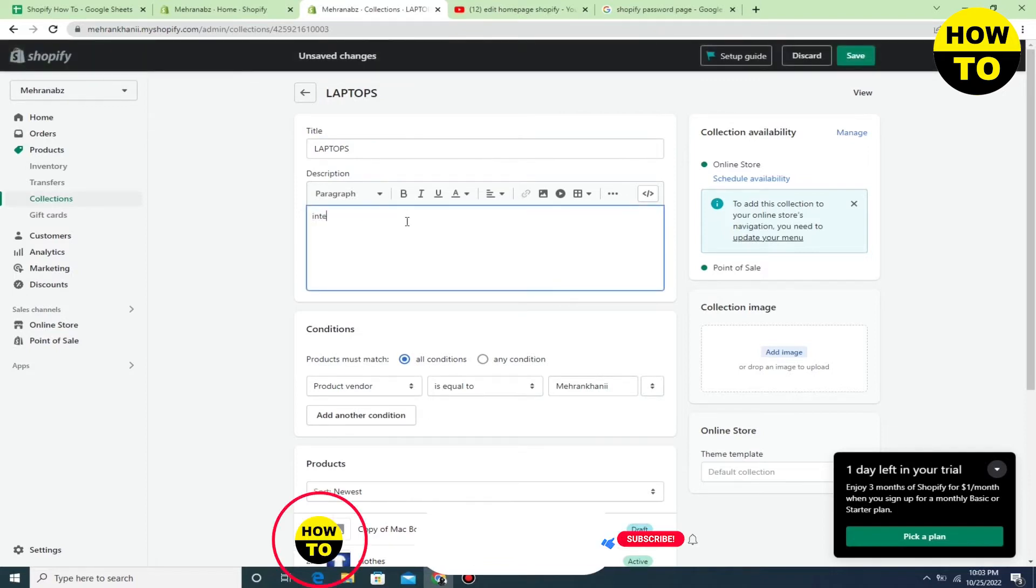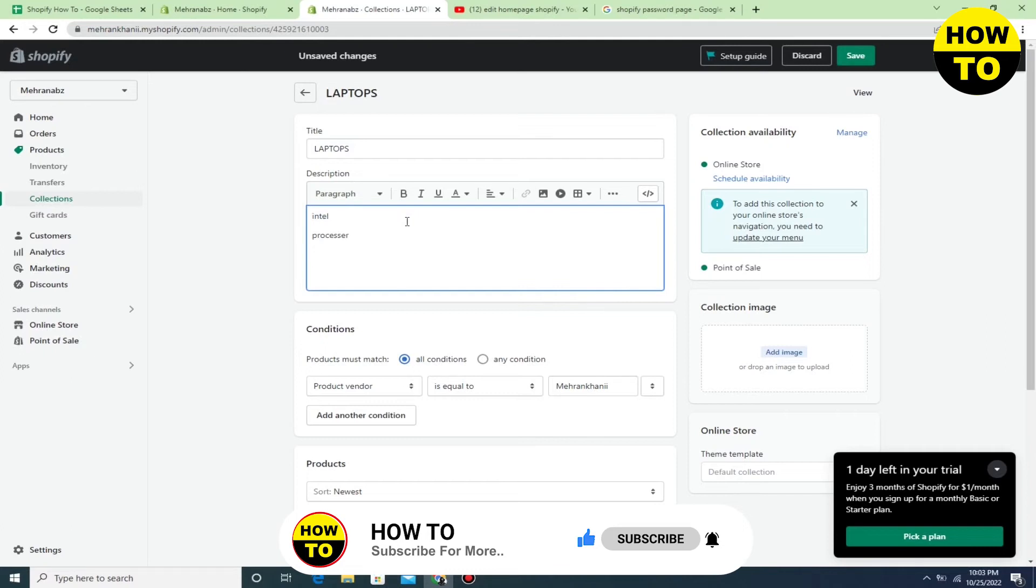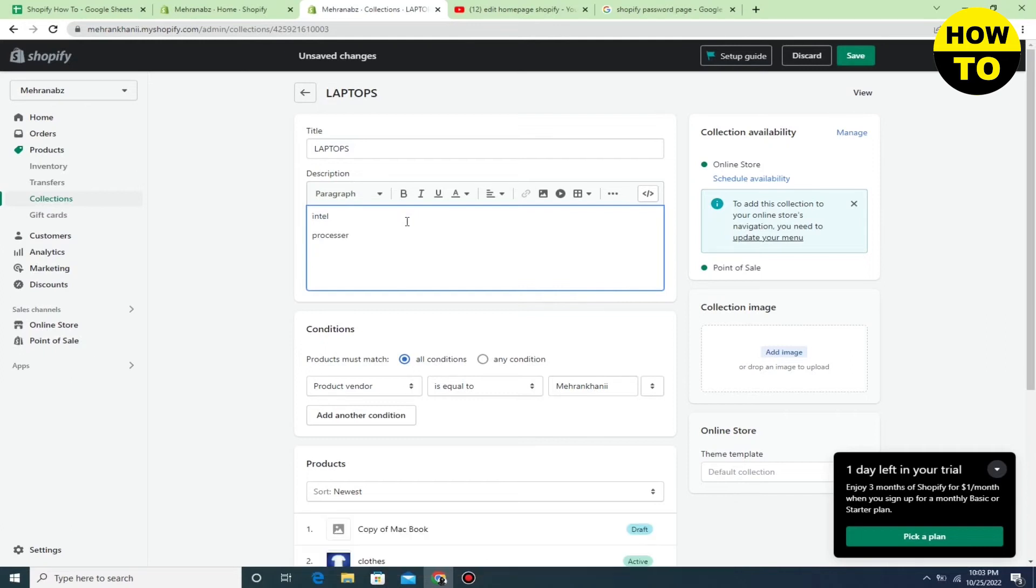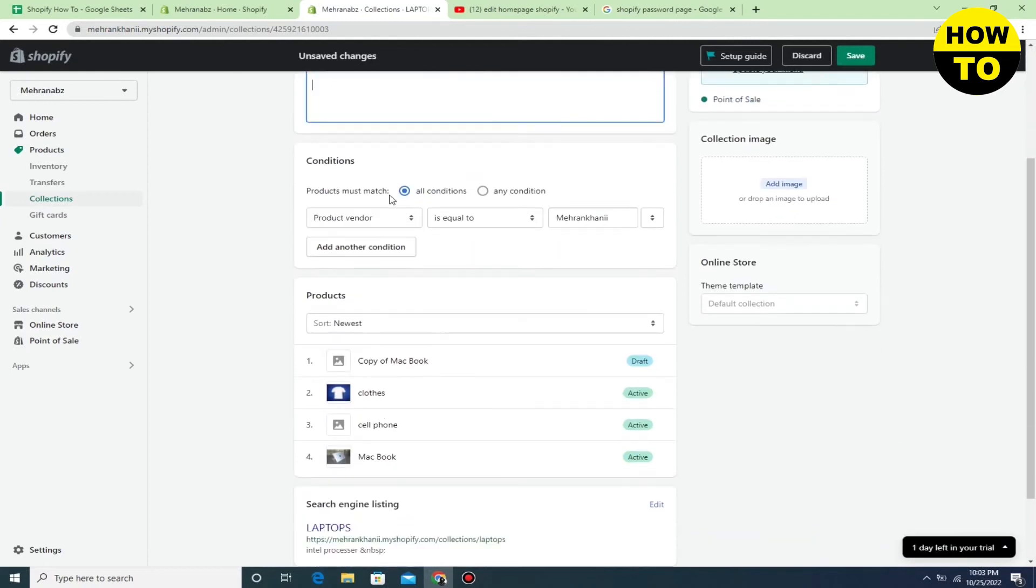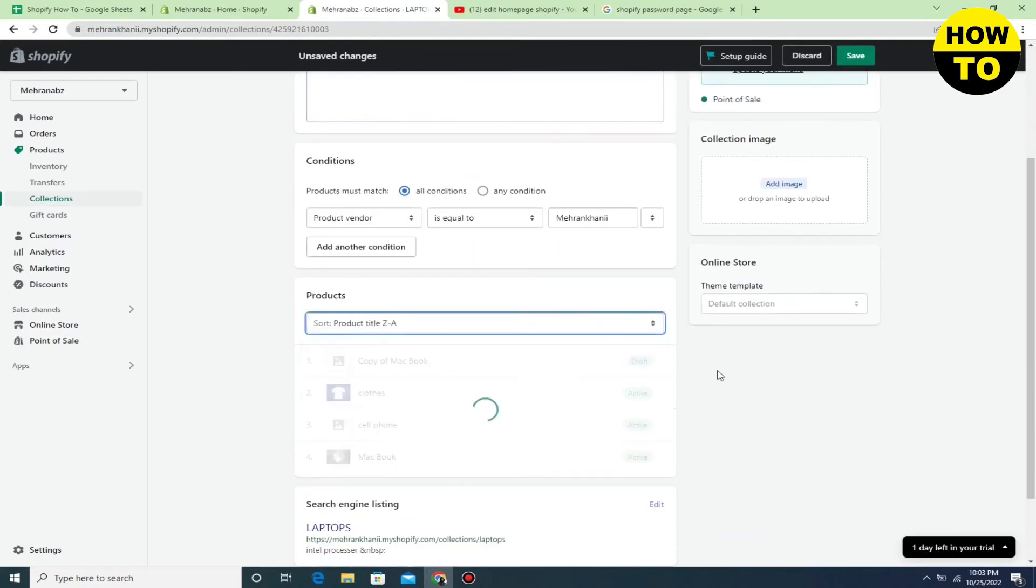One thing you need to understand: when you edit a collection page or any page in Shopify, you can see on the top right side the save button will be green. This means you can save the pages.